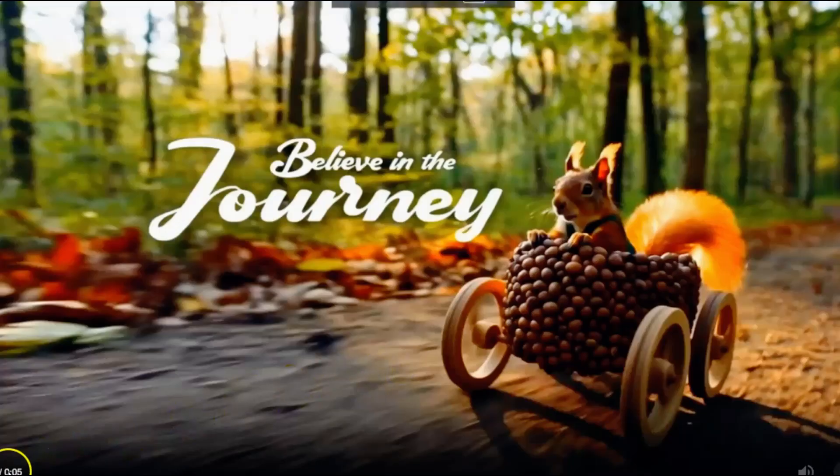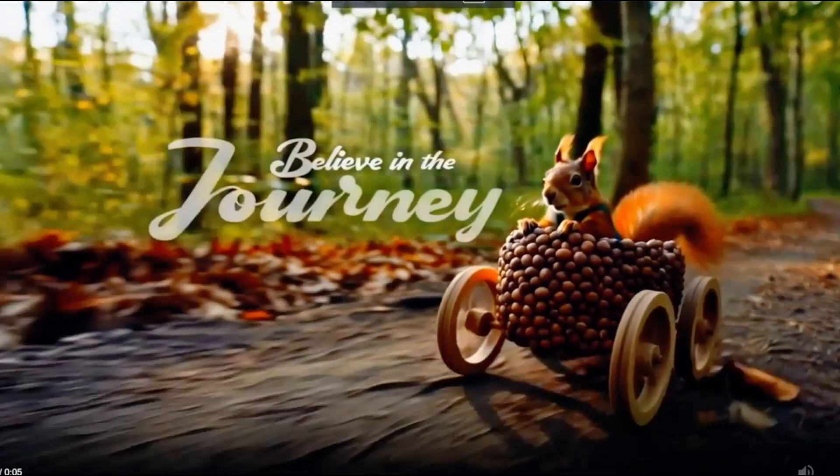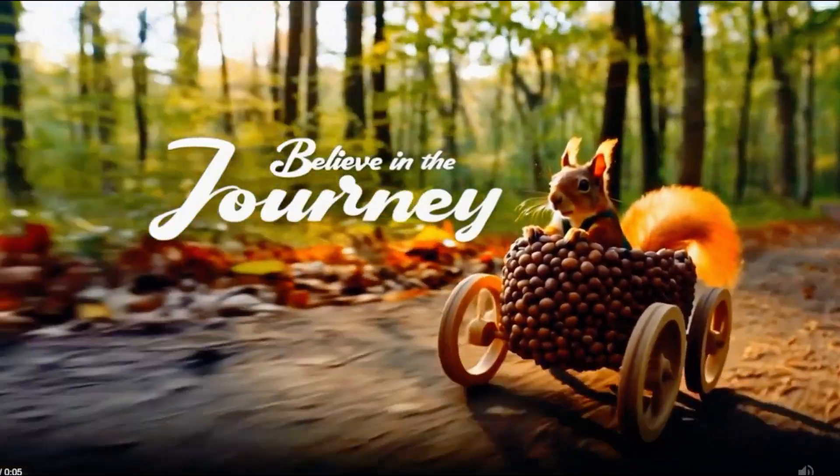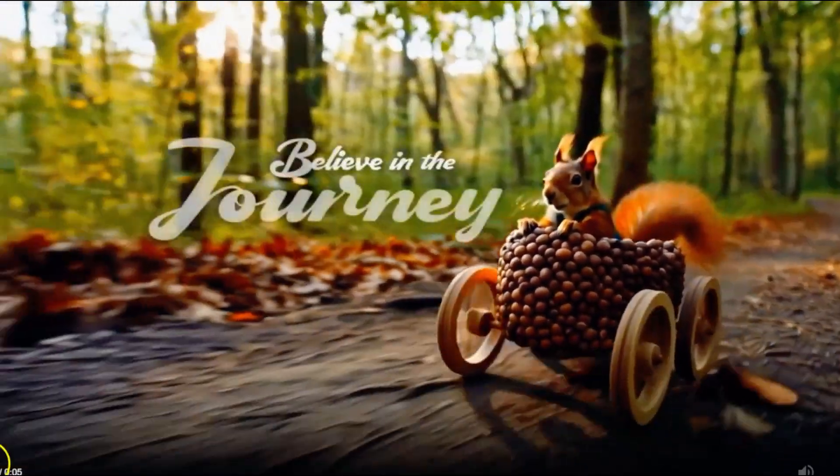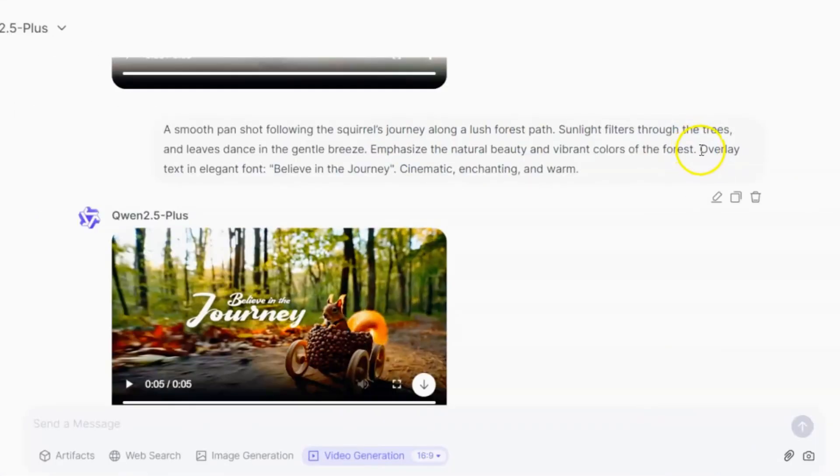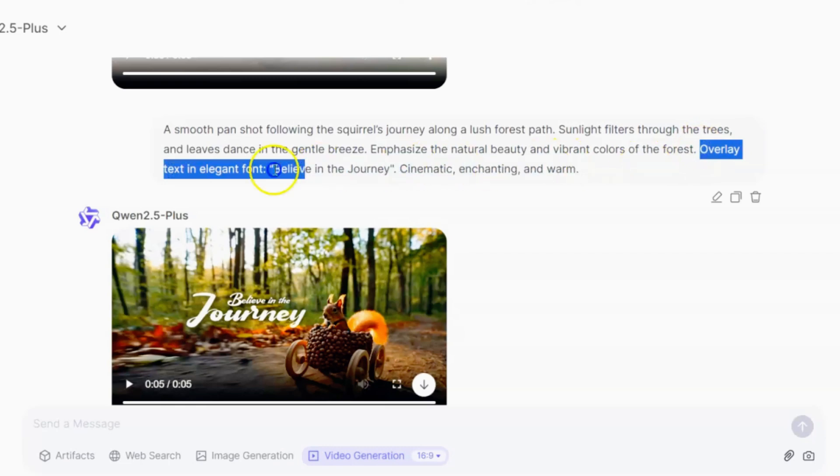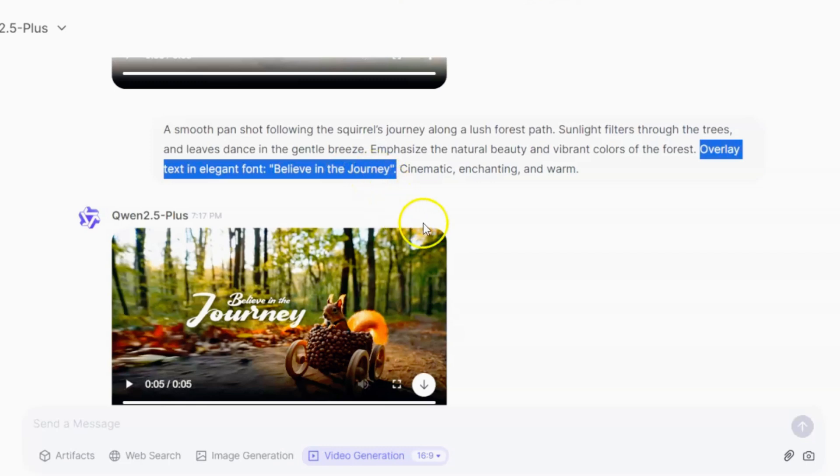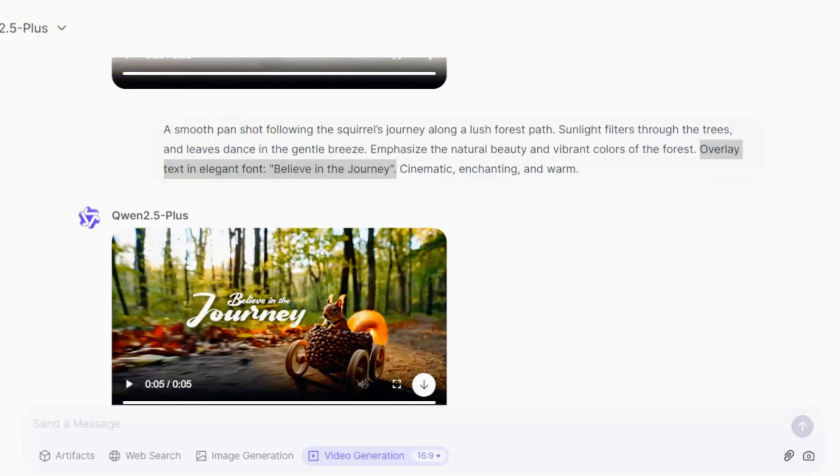As you can see, the AI can also generate text overlays if you specify them in your prompt. For example, in this prompt, it clearly says the AI should add an overlay text in elegant font that says Believe in the Journey. This tells Quent to automatically place your motivational message in the video, potentially saving you time later. You can get even more detailed in your instructions. Add notes about font style, size, or color if you'd like.